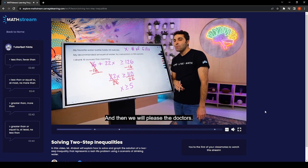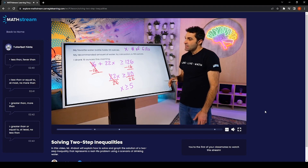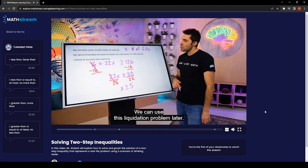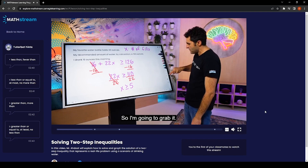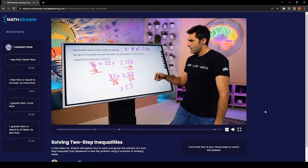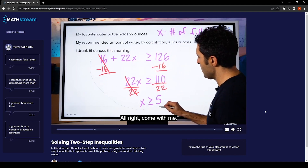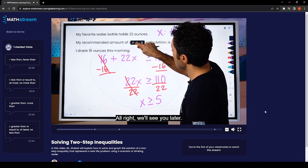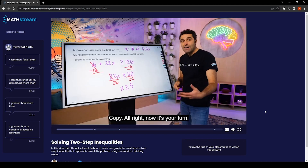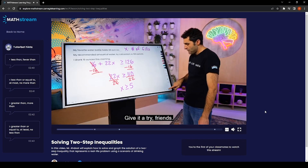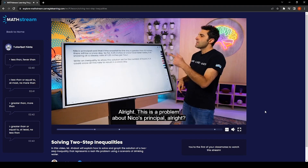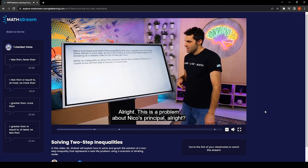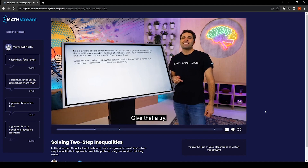We can use this hydration problem again later, so I'm going to save it. Now it's your turn — give it a try, friends. This next problem is about Nico's principle.